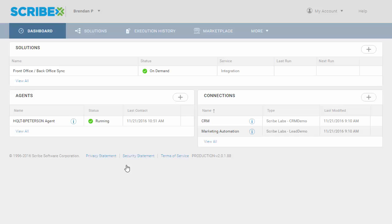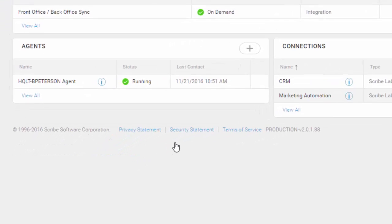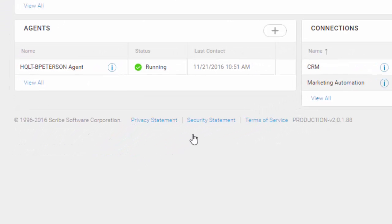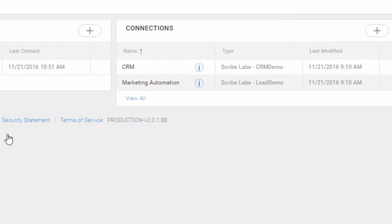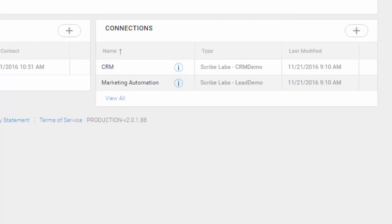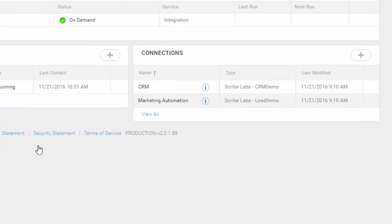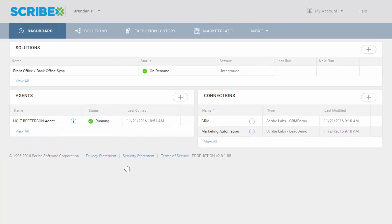When we log into Scribe Online, we land in our dashboard. This is your command center for integration. Scribe's broken our integrations apart into three areas: Agents, which is where the integration's going to run; Connections, which is what the integration's going to connect and talk to; and Solutions, which is that magic in between of what the integration should do.